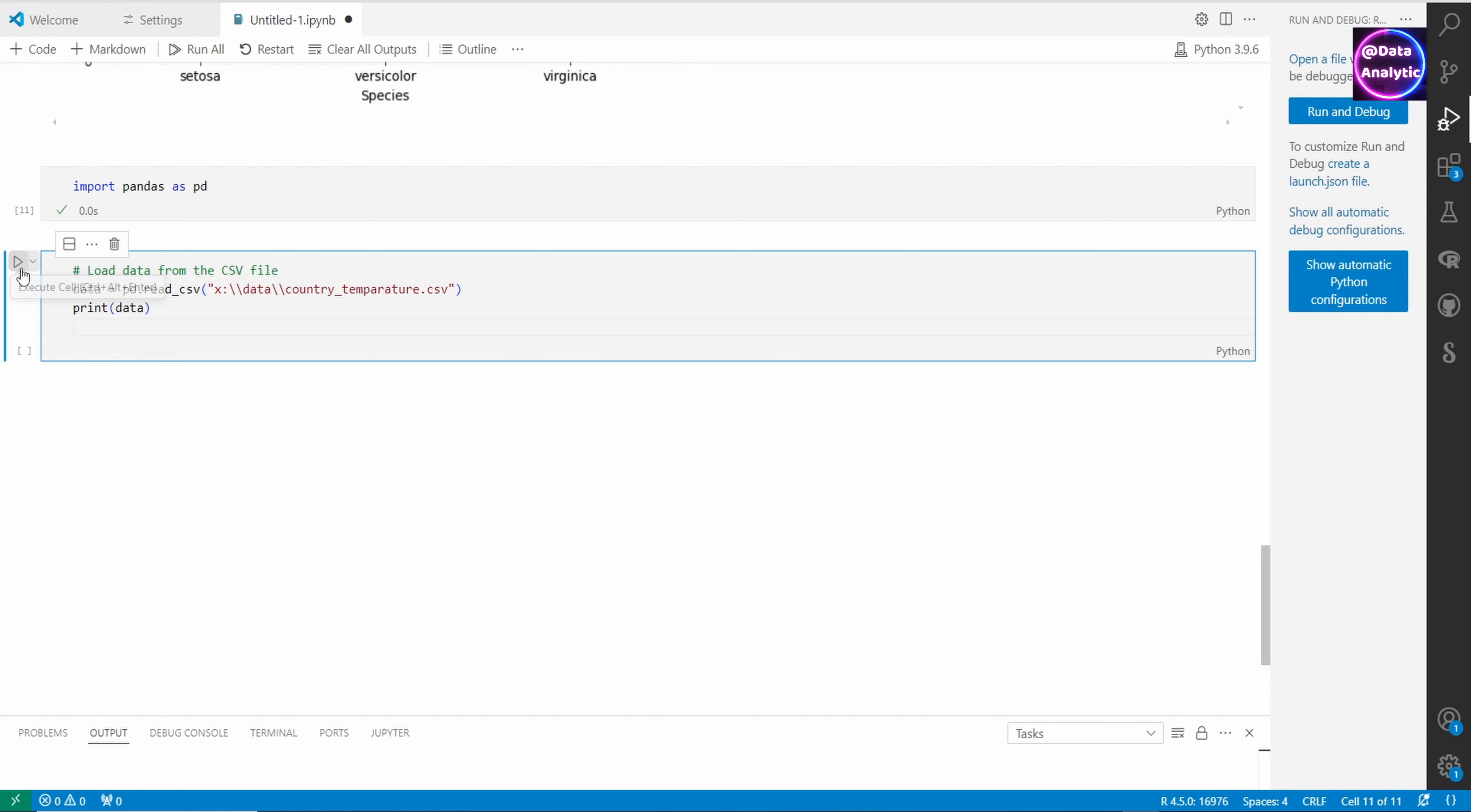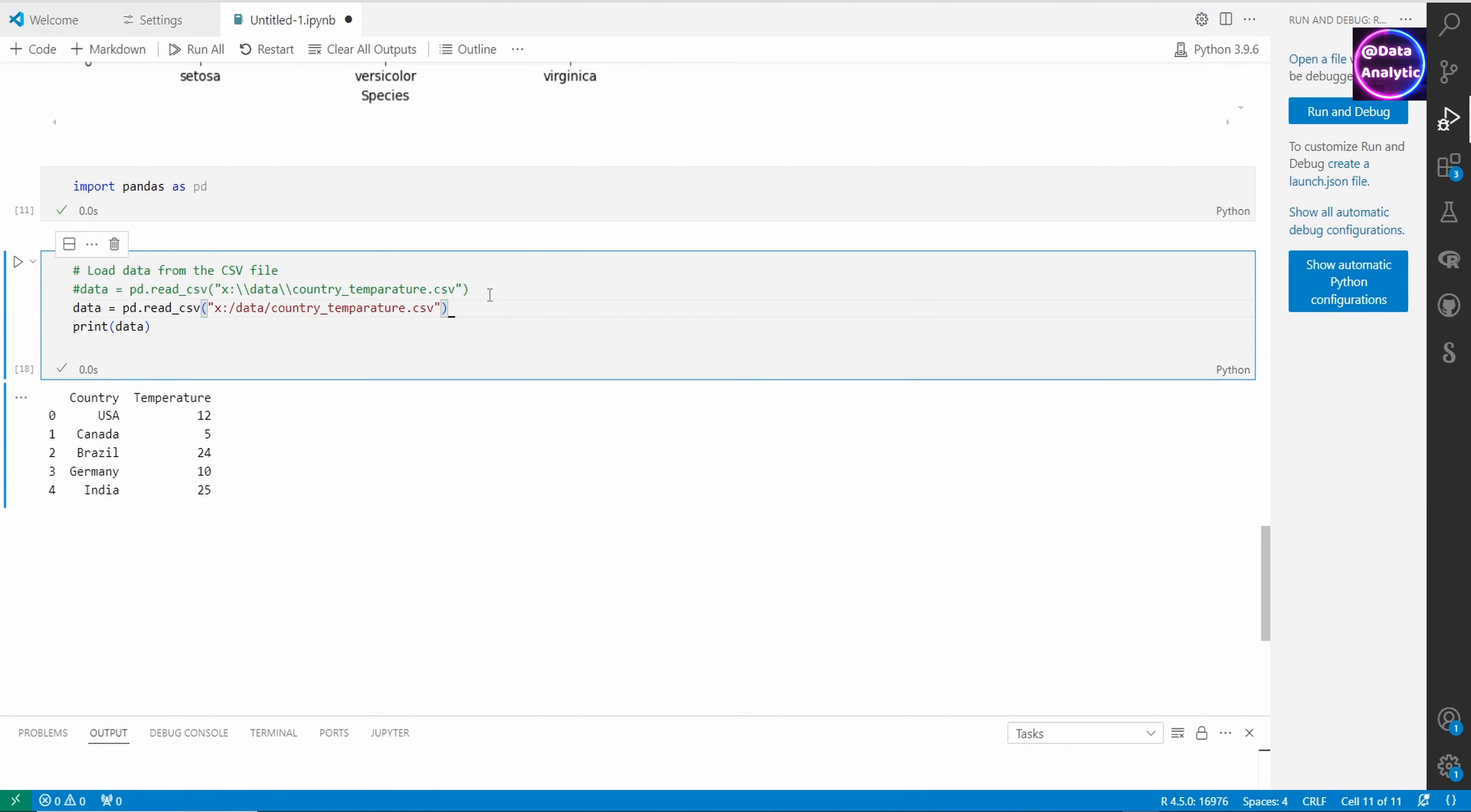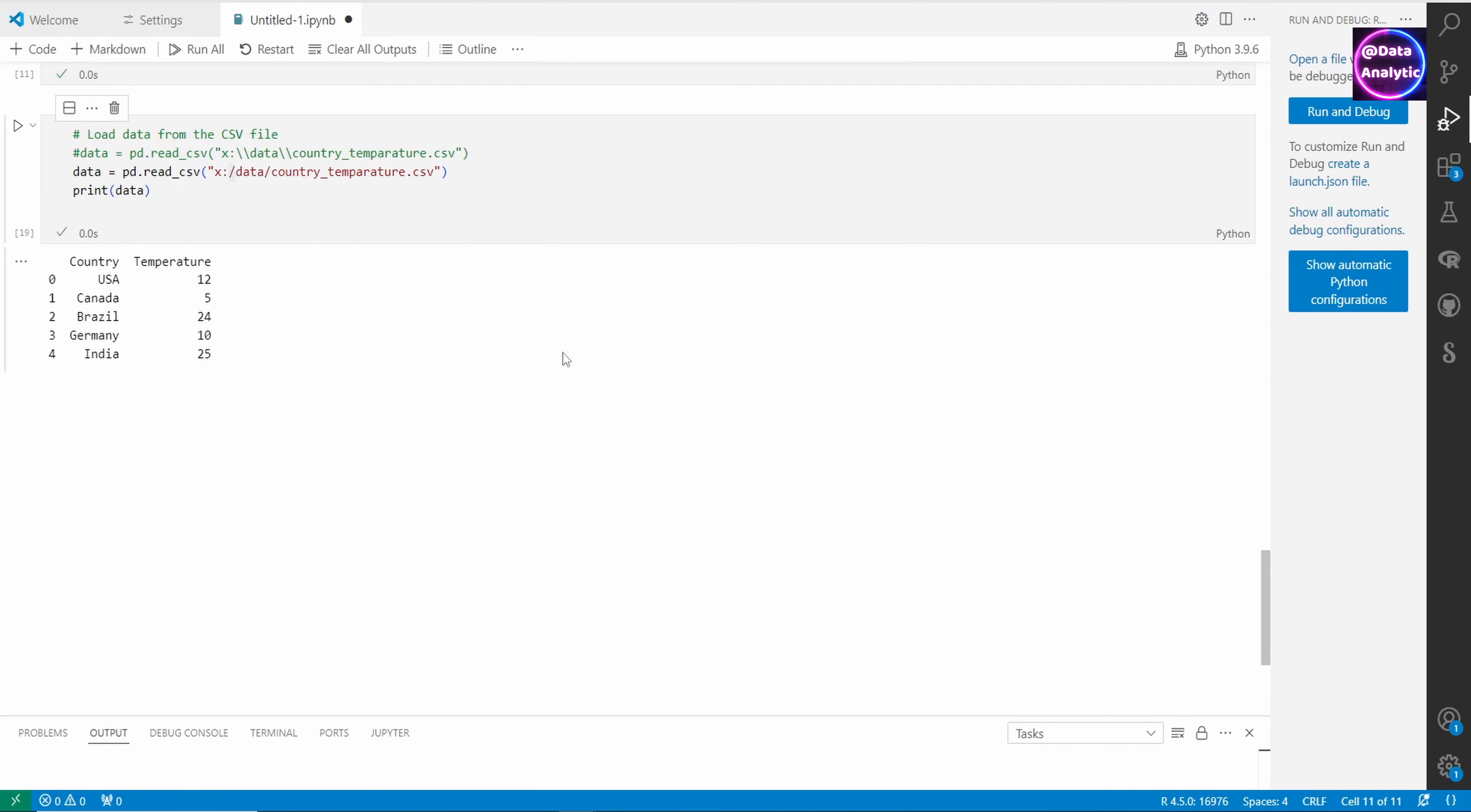Let's now run this command and print our data. We got our data containing four countries and the average temperature for those countries. Notice I've used two backslashes to separate the path.